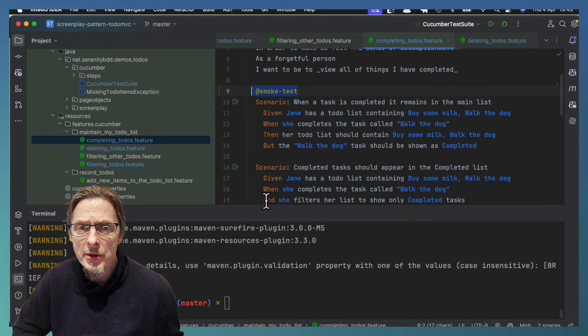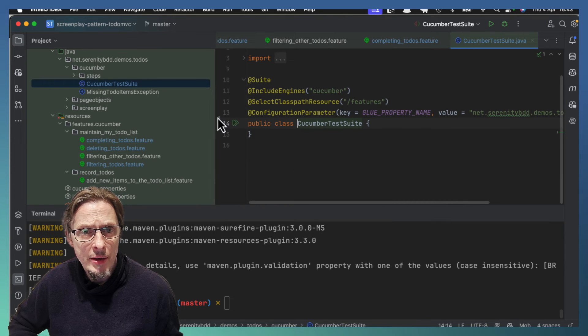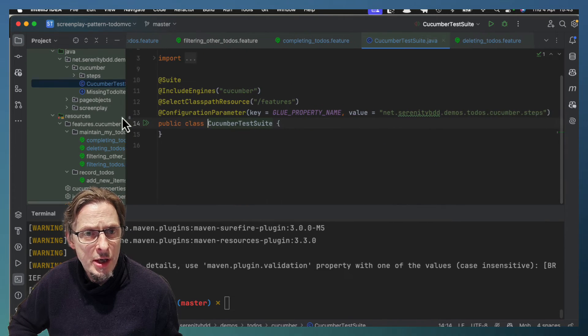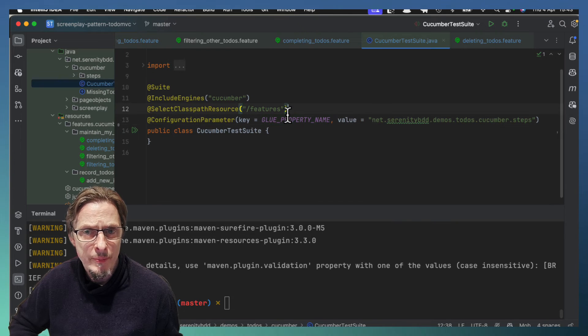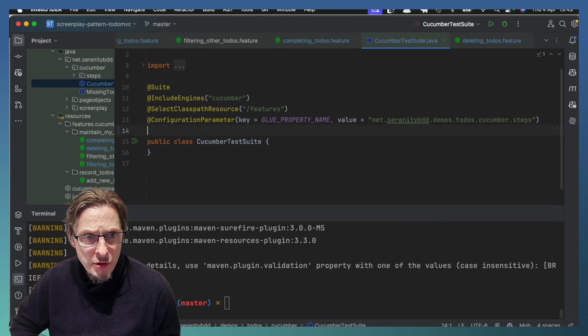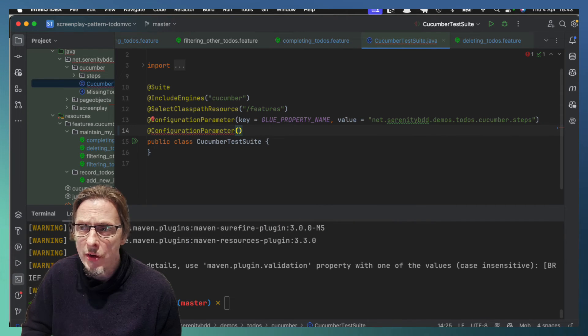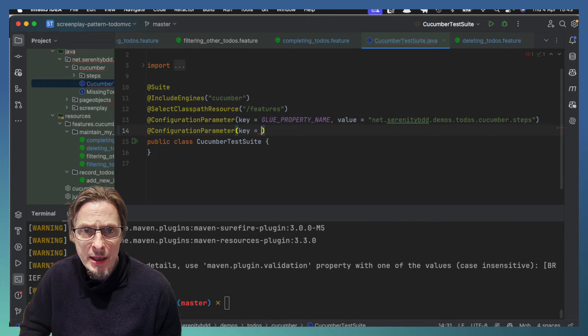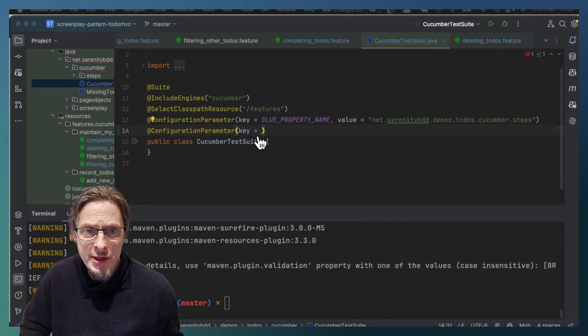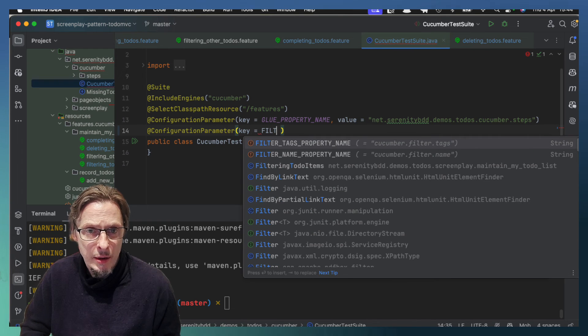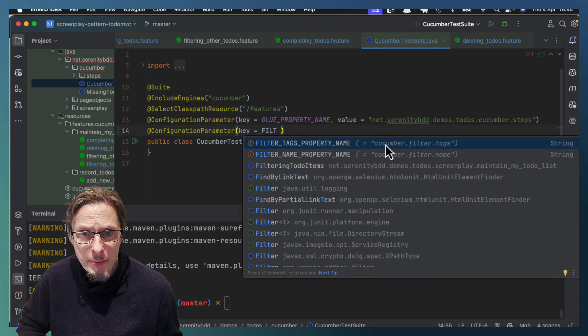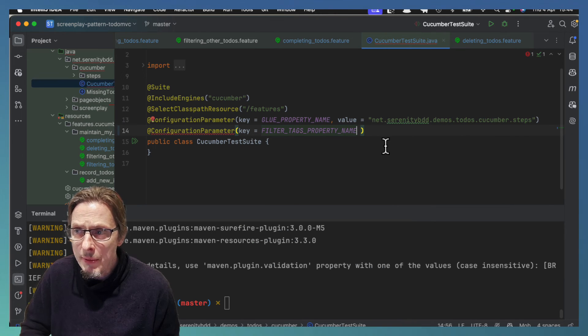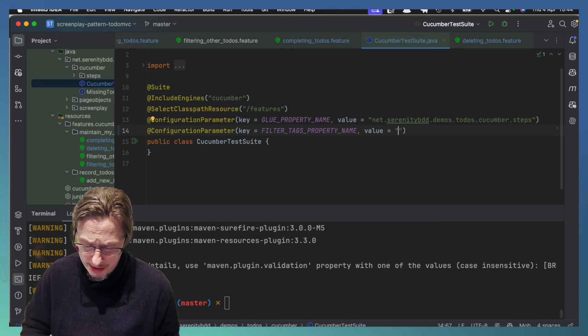We can also do this from the runner class. So in the runner class, in the JUnit 5 runner, we have this configuration parameter option and we can use that to define a whole lot of properties. And the one we'll be interested in here is one that's called filter tags property name. It will pick it up automatically. It is actually just cucumber.filter.tags. Now we can give that a value and put whatever value we want.